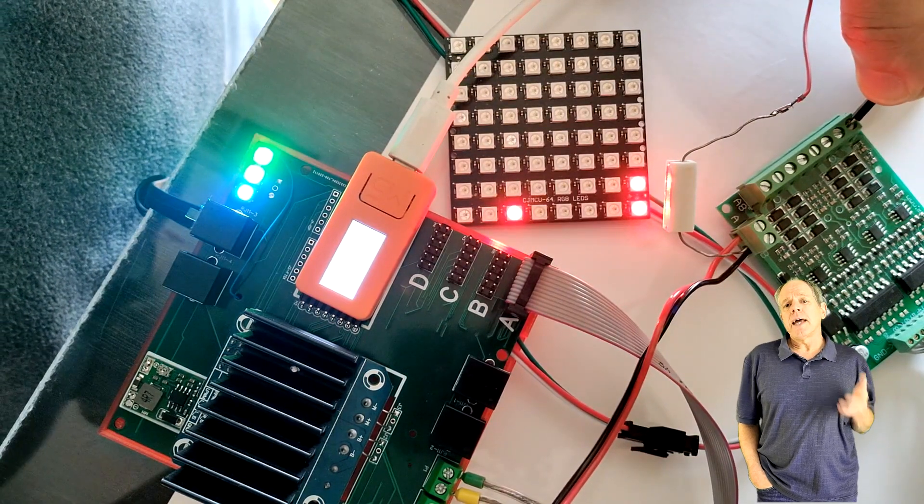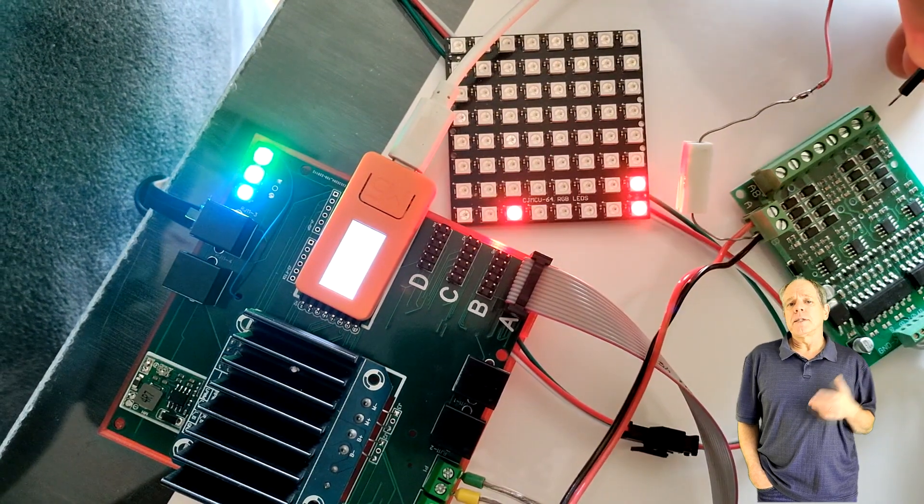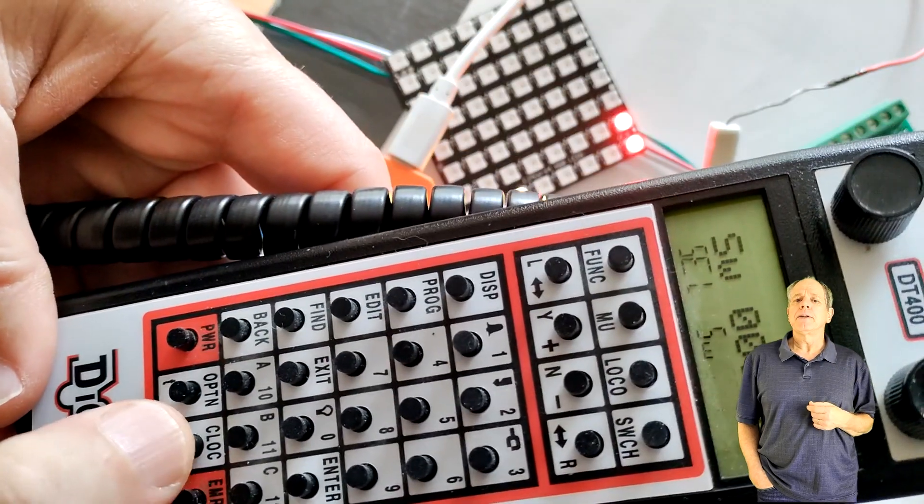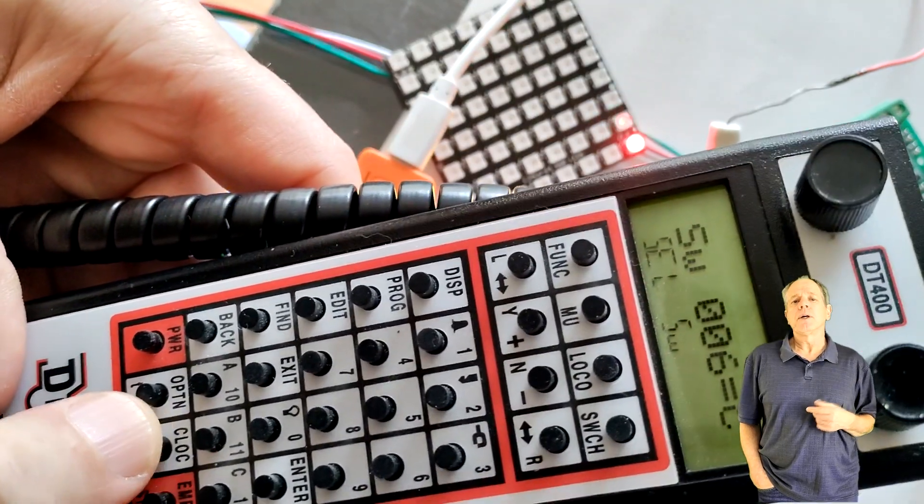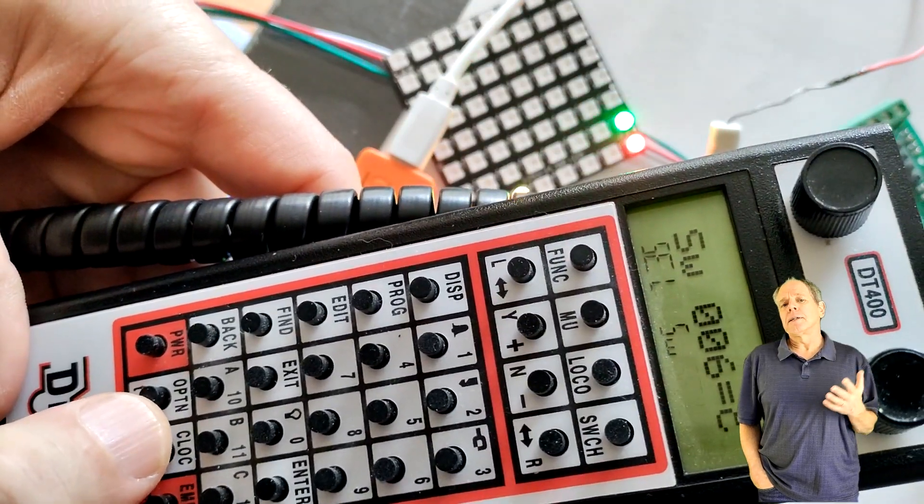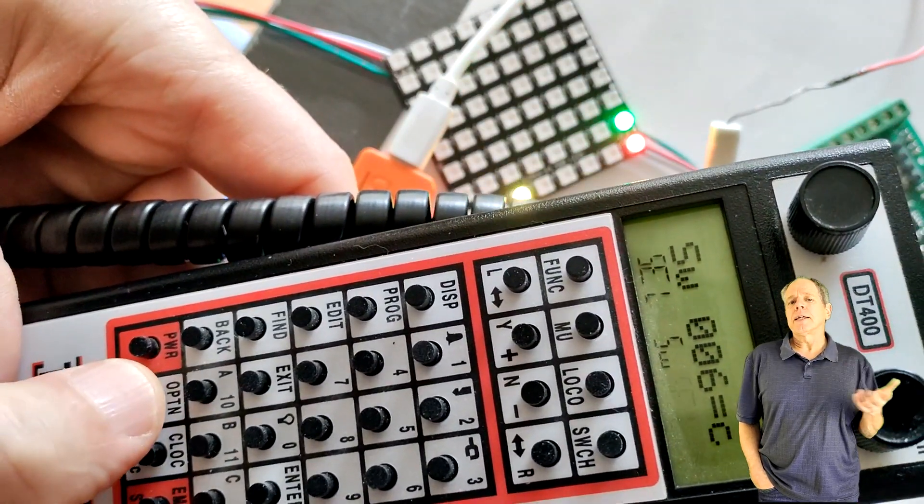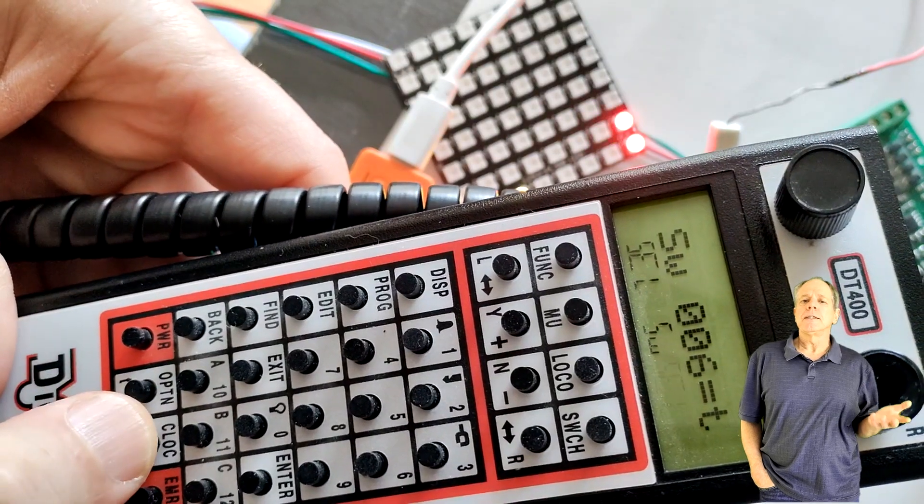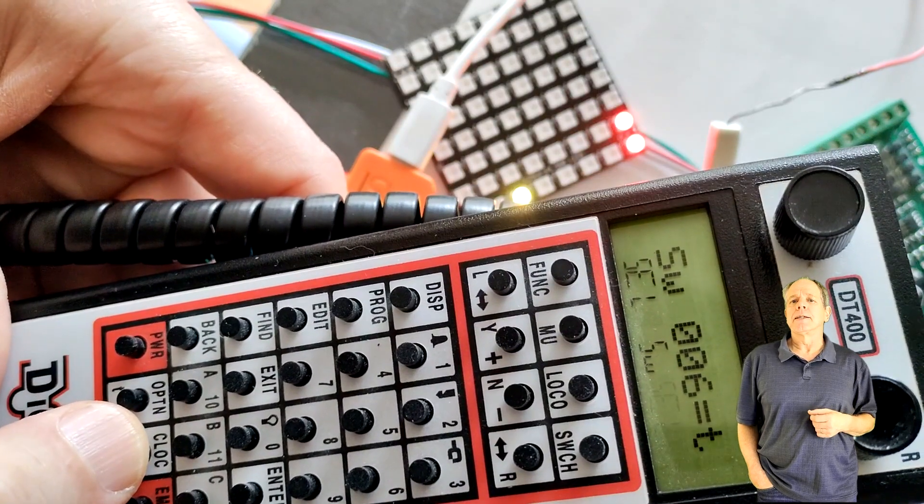Note the address offset of 1 for the turnout. As explained in video number 44, this is a result of the technical numbering of switches in the DCC standard.